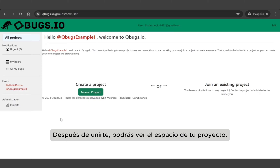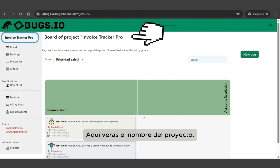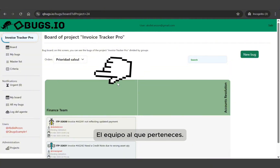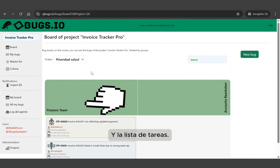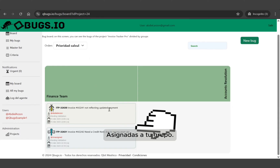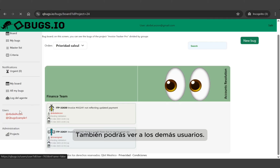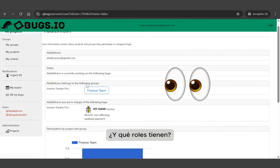After joining, you'll land inside your project space. Here you'll see the project's name, the team or group you're part of, and the list of tasks that have been assigned to your group. You'll also be able to see who the other users are and what roles they have.